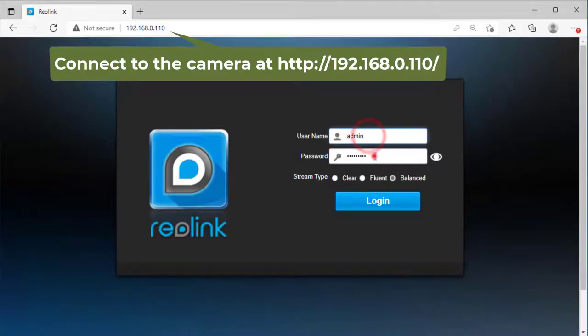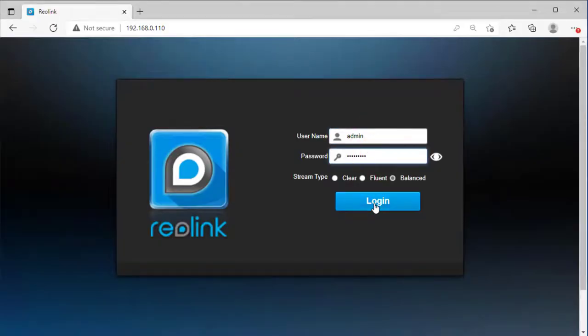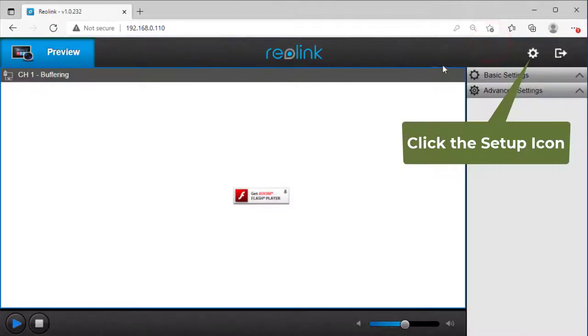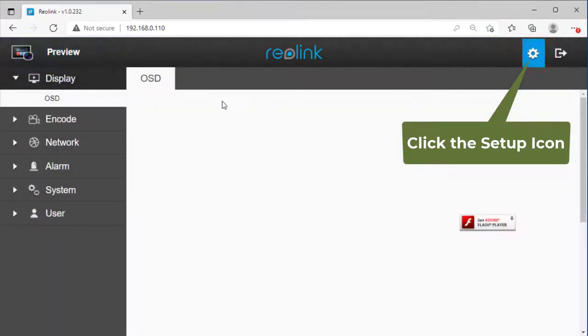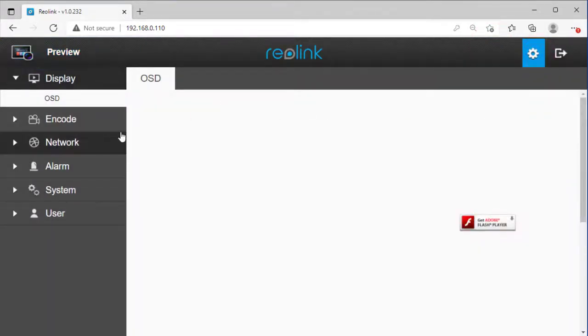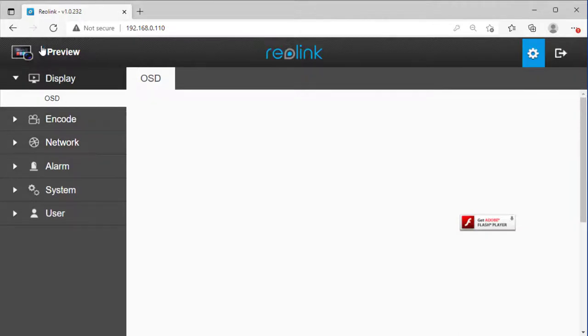Launch a web browser and connect to the camera at the IP address, then log in. Click Setup. It will display the main setup interface. You need to configure the following settings.